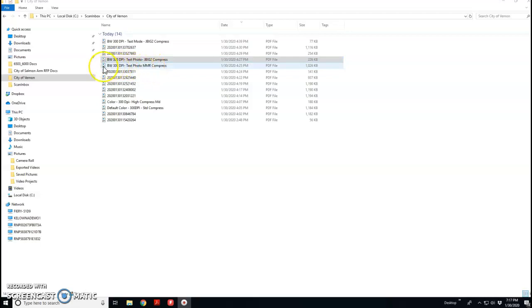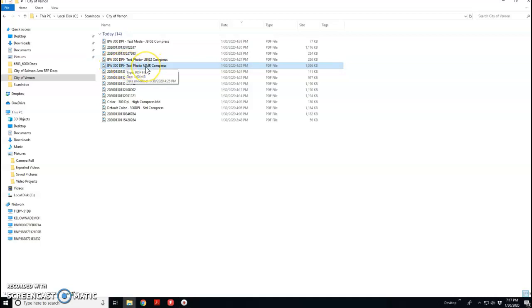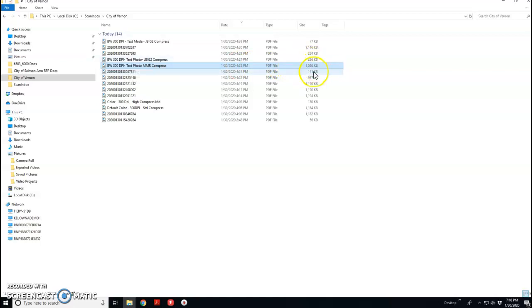I want to bring to your attention, we've done some testing. These two are black and white files. When we use something called MMR compression at 300 DPI, the four page file we've been using as your test file that we got from you guys, it's normally a megabyte here. You can see that here.